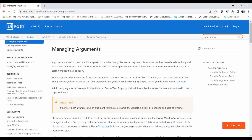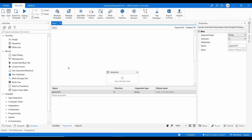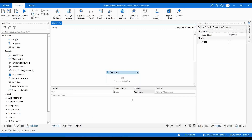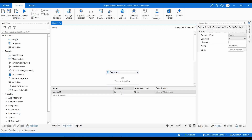So, to summarize: if you want to pass a value between multiple activities, use a variable; but to pass data between different workflows or different projects, you must use an argument. UiPath allows creating variables and arguments with different data types — generic value, string, boolean, object, array, data table, and more. For a variable, you provide the name, variable type, and scope. There is no direction column for variables.